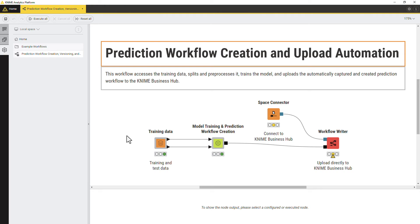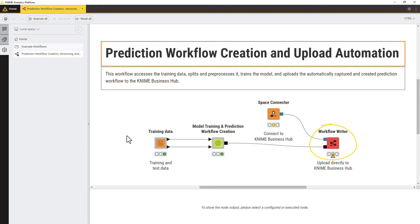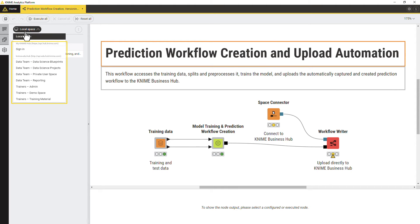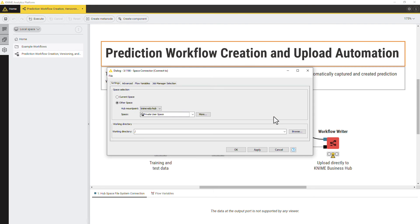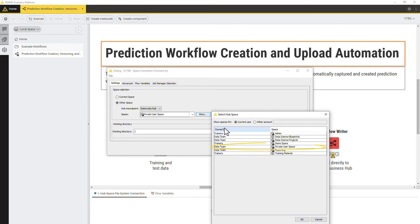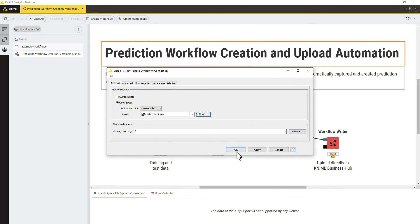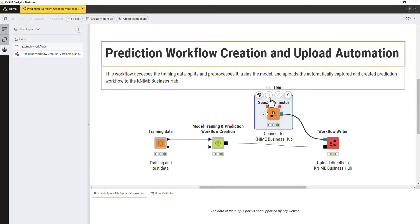You can also connect to a KNIME Business Hub instance from a workflow with the Space Connector node. This can be useful, for example, if you create a workflow with the integrated deployment nodes and want to upload it to KNIME Business Hub directly from a workflow. To configure the Space Connector node, you need to be signed in to the KNIME Business Hub instance from the KNIME Analytics Platform if the workflow is local, or the workflow should reside on the respective KNIME Business Hub instance and space. In the Space Connector node configuration, select other space and select the instance mount point. Then select the space and execute the node. The node creates a file system connection with access to the selected KNIME Business Hub space.